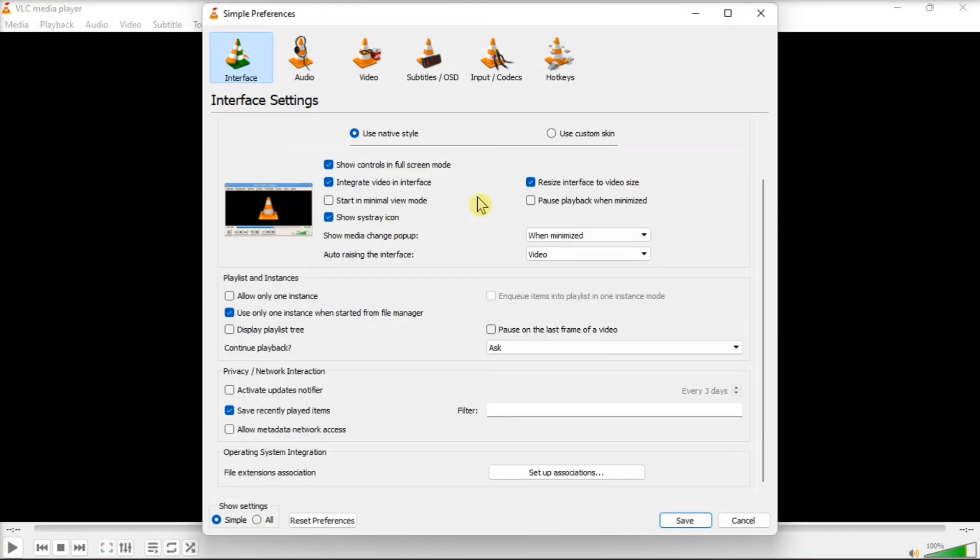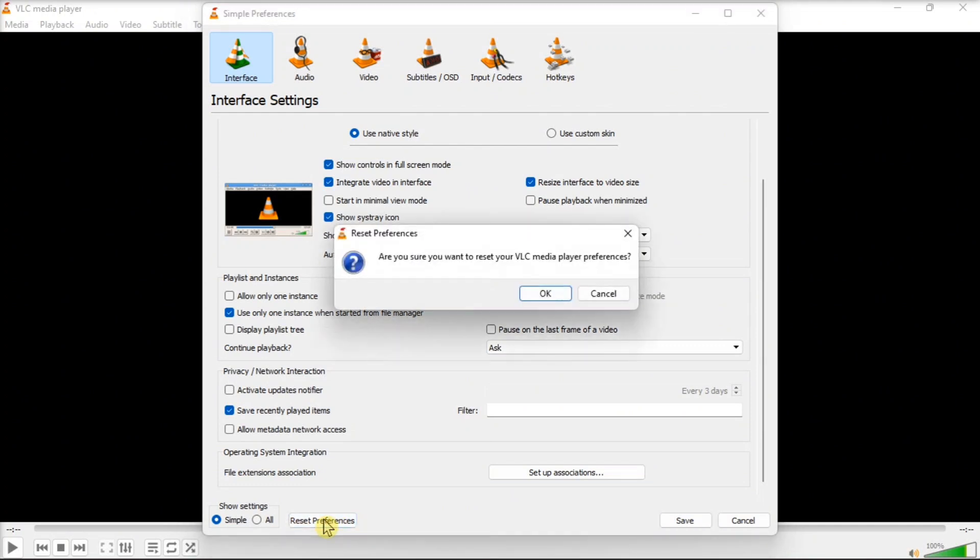Then in the Interface tab, scroll down and click on Reset Preferences. Now you have to click OK on this option, then relaunch the VLC media player, and try to play the media file to see if the error is resolved.